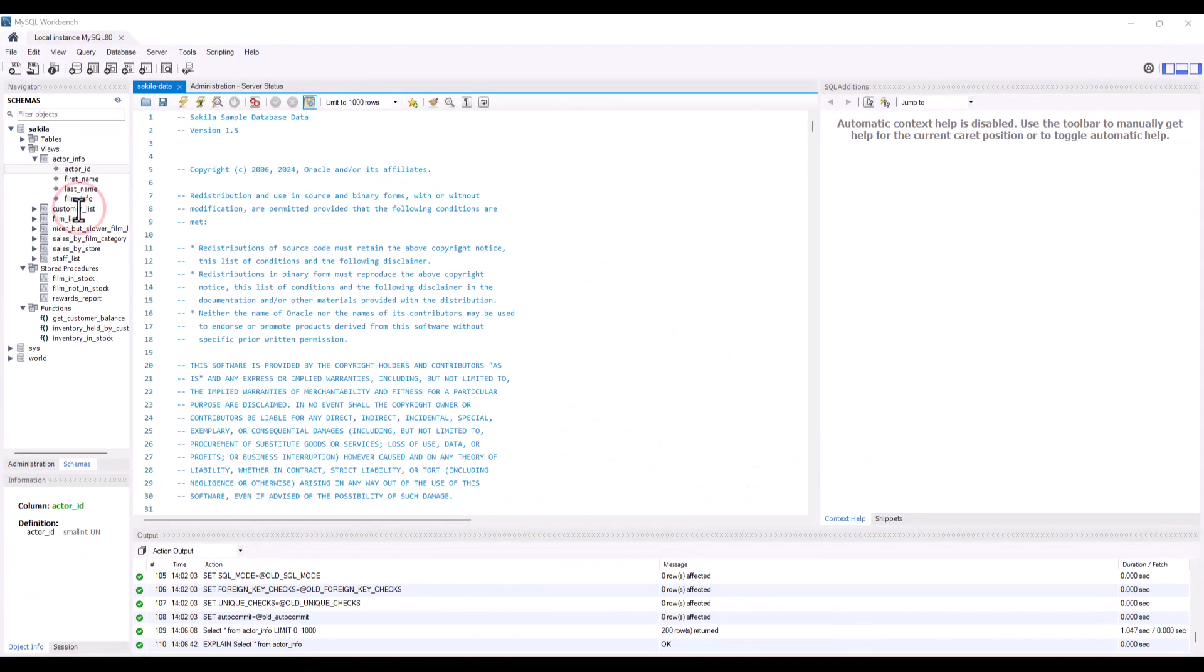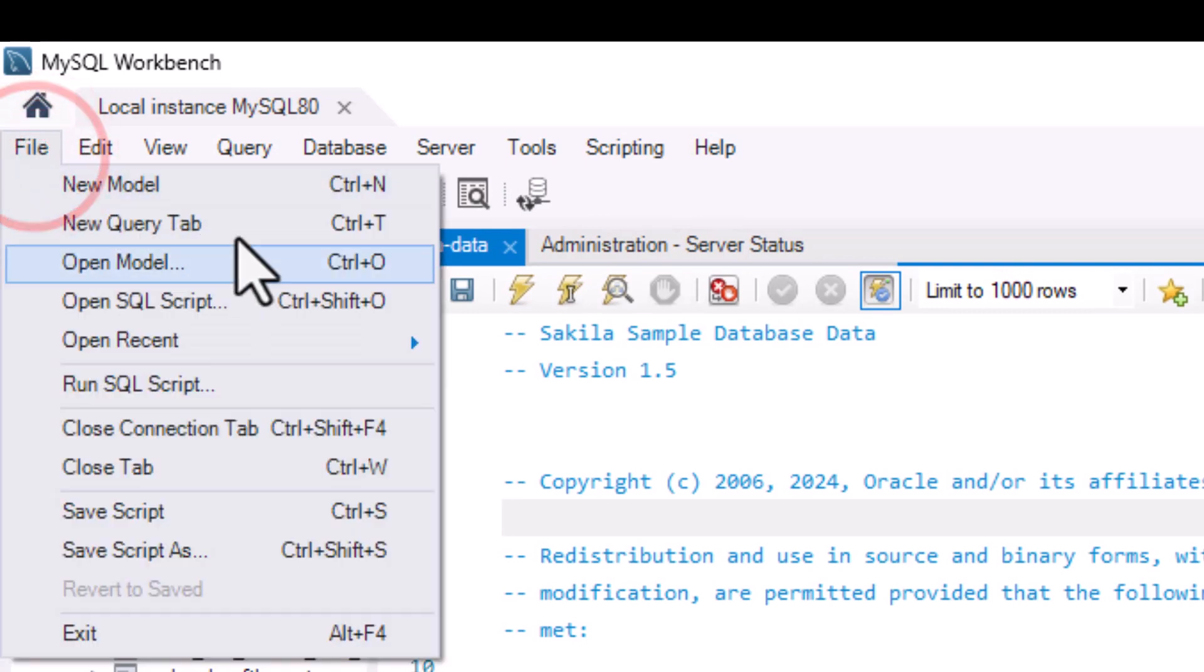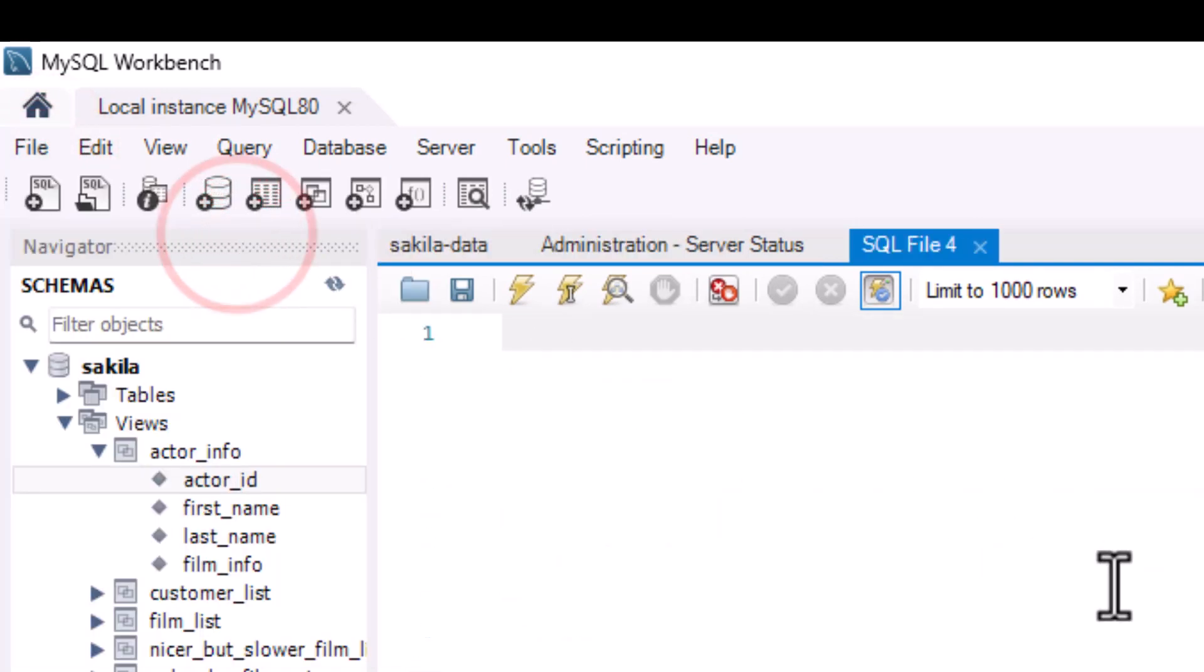Just to see how this actually works, let's just create a simple query just so you can get a sense of how all this comes together. Once I'm in here now, I'm going to create a new query. There's a couple of ways I could do it, but if you were to go to file, new query tab, or control T, that'll kick open a new blank tab here.